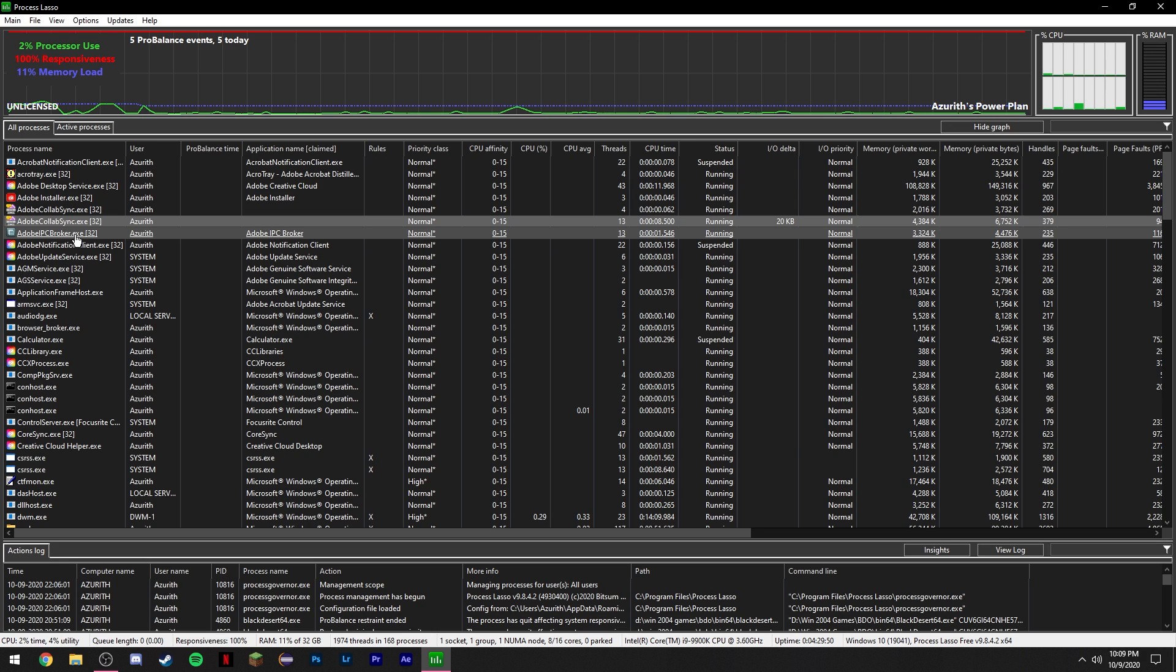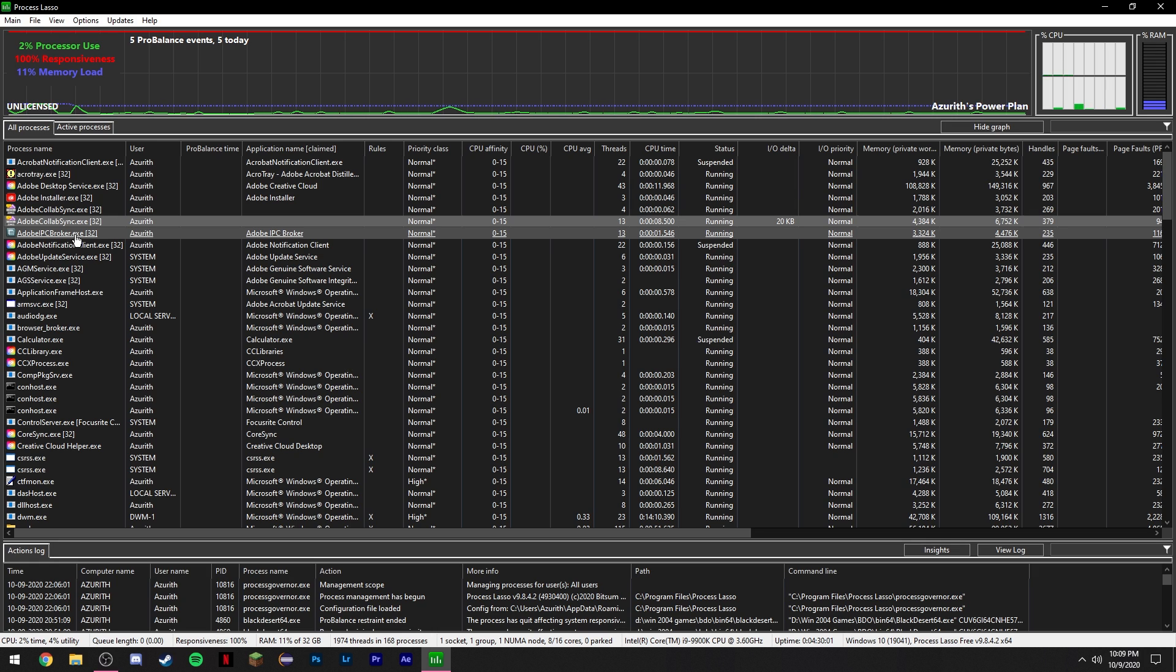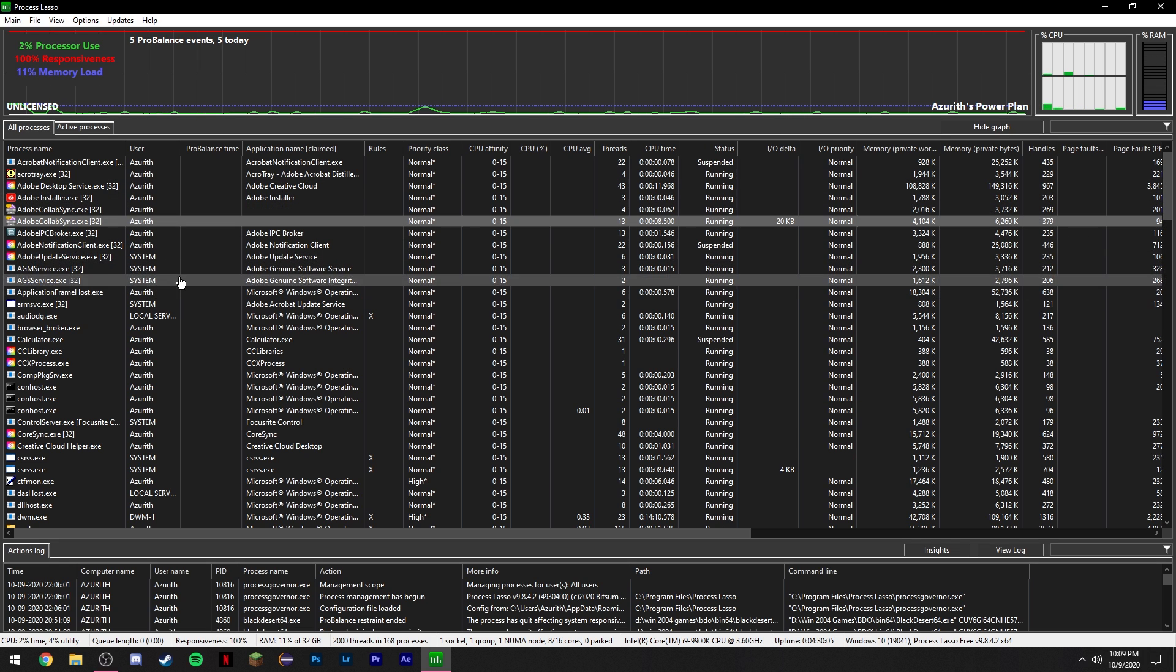But for certain games like Black Desert or Escape from Tarkov, those games hate hyper-threading. You actually get more frames by disabling hyper-threading. So I can get the best of both worlds using this program. To disable hyper-threading on a per-program basis,